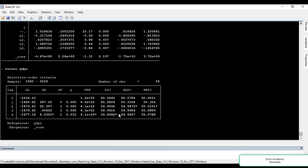I want to select the AIC criteria. According to AIC, the star is on the fourth lag, which means the optimal lag for the dependent variable GDP is four lags. Now we will run the same command for consumption and then for investment.